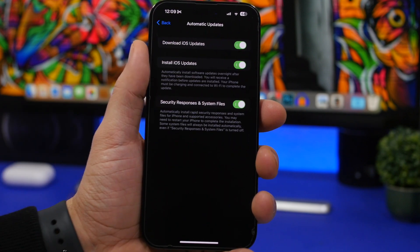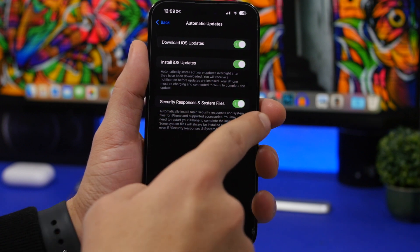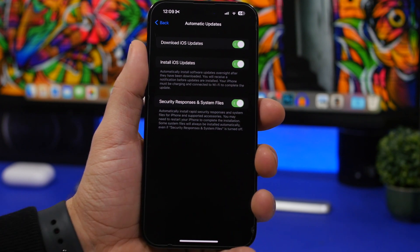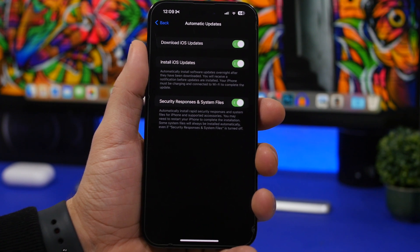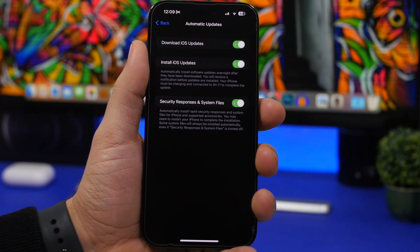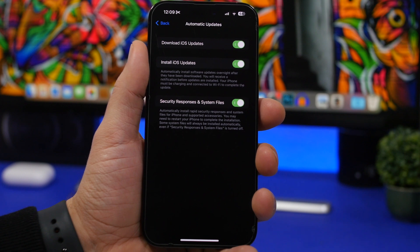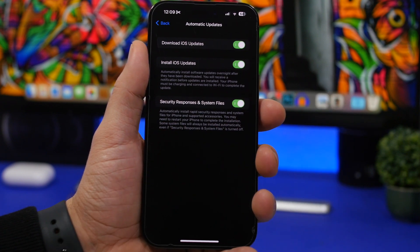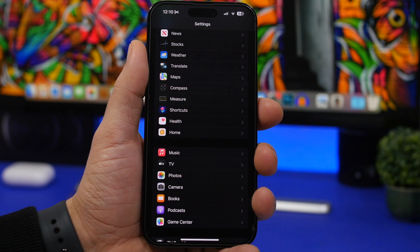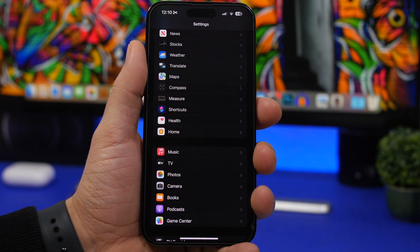Speaking of updates, go to General, then Software Update, then Automatic Updates. Even if you don't want to automatically update iOS, make sure you enable 'Security Responses and System Files.' Apple issues security responses — very small updates to fix security problems — that won't change your iOS version number, they just install those files on your device. Make sure this is enabled so everything is handled automatically.